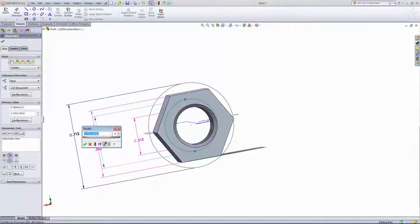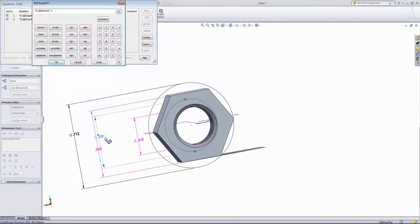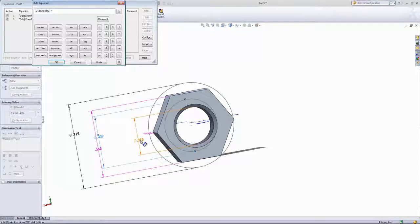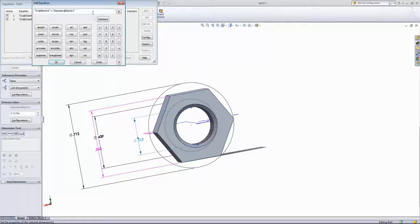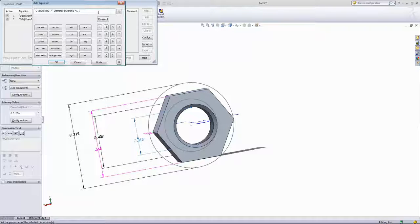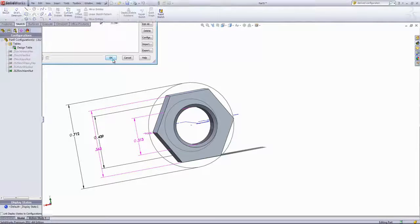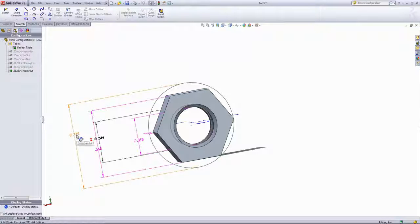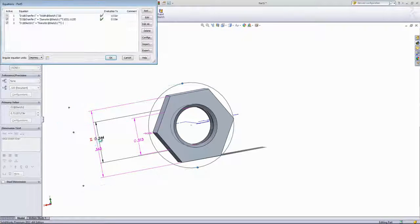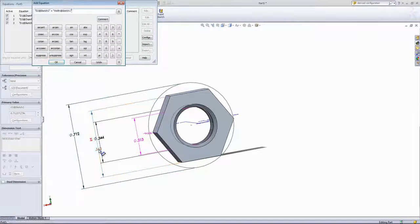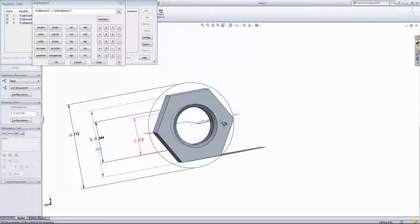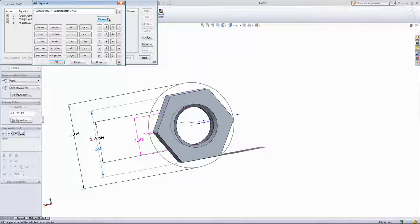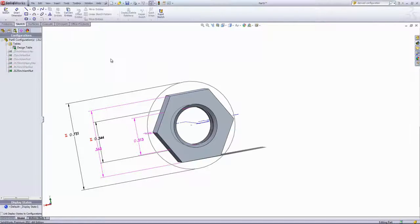For that inside diameter, we'll add an equation and choose the through hole diameter. We're just going to increase the diameter by 10% by multiplying by 1.1. And for the outside diameter, we'll also add an equation, choose the width, and I'll multiply that by 1.3 to increase that diameter by 30%.